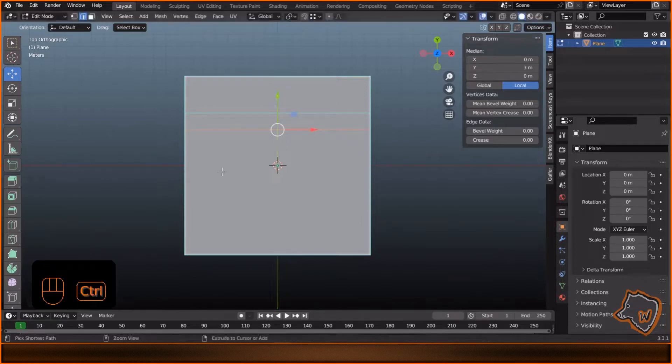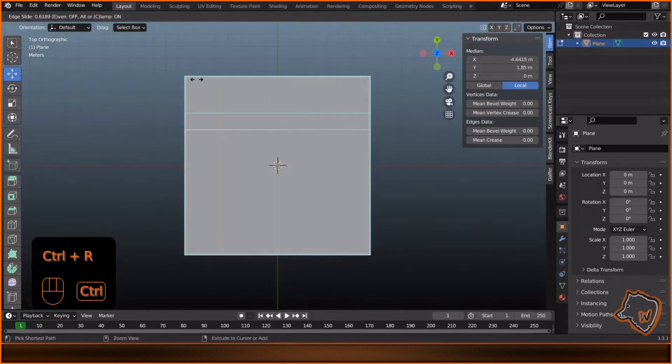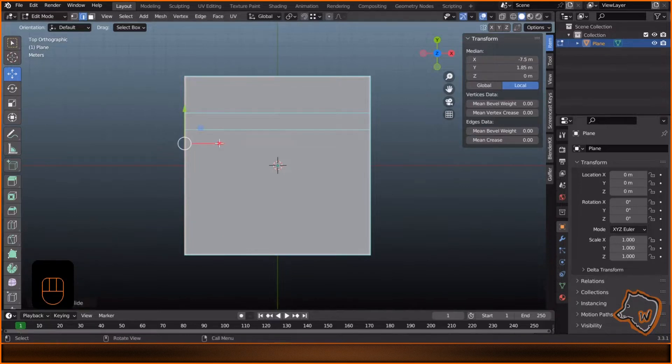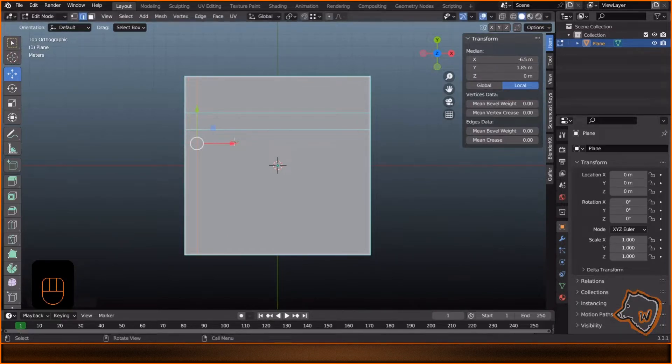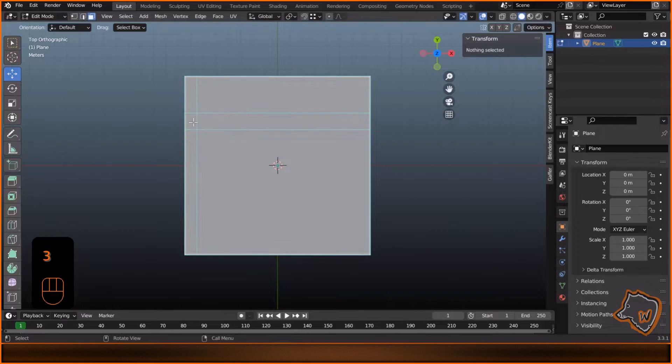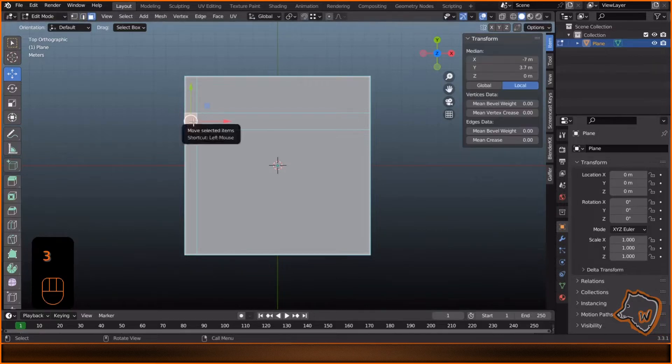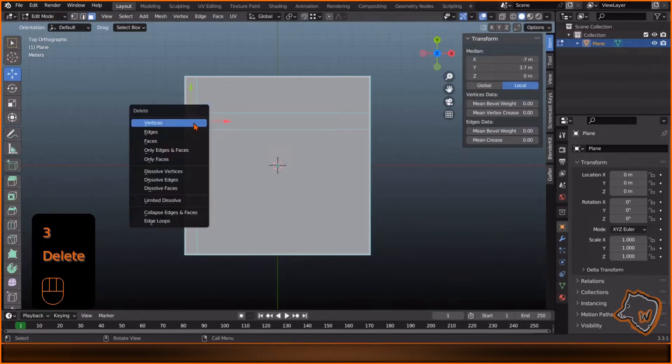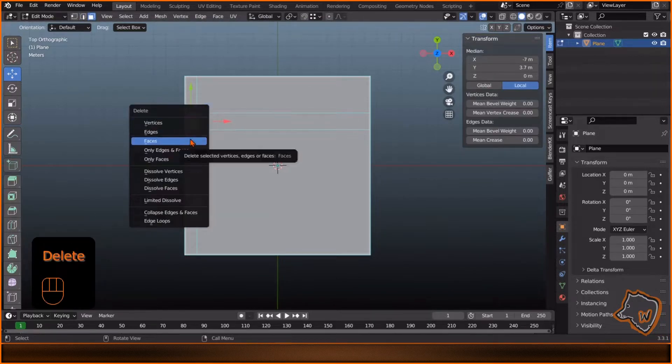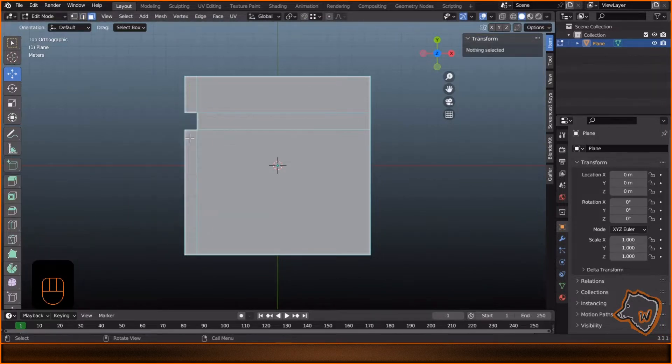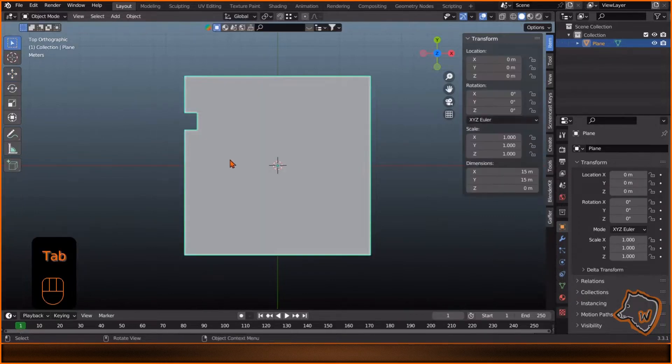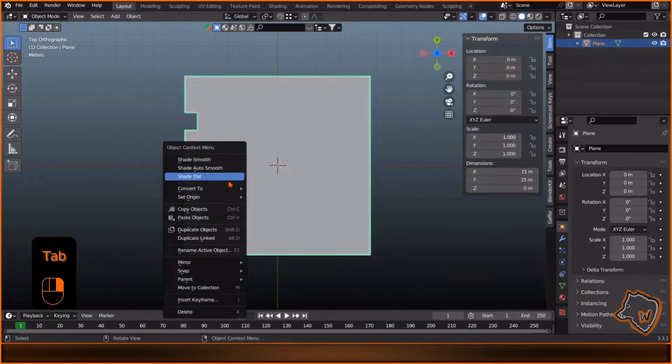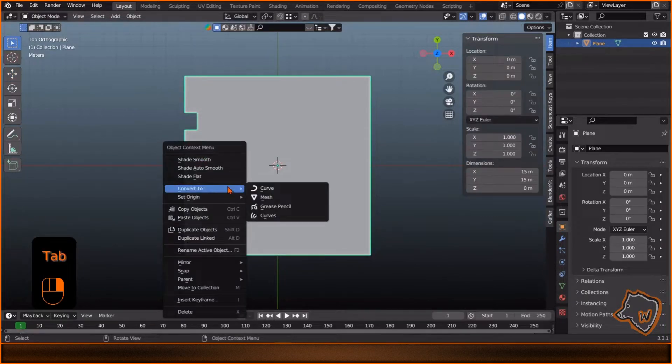Now we do the same in the other direction, but this time at 1 meter from the left side. Press 3 to enable Face Mode. Select this face, X to delete, Faces, Tab to exit Edit Mode, right-click Convert to Curve.